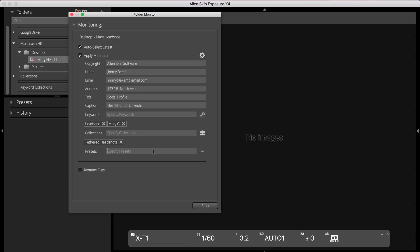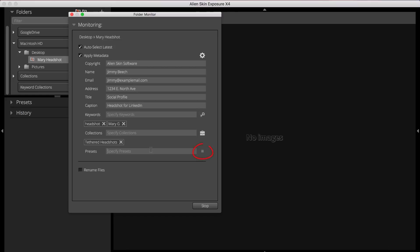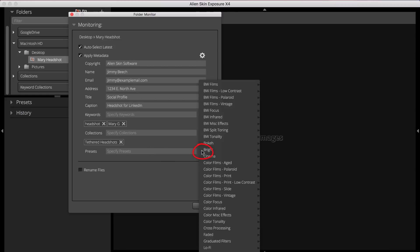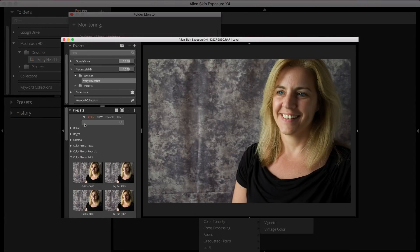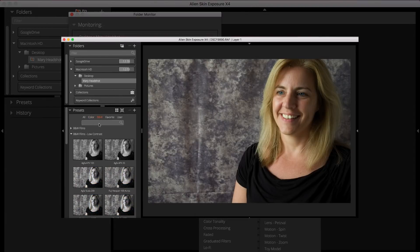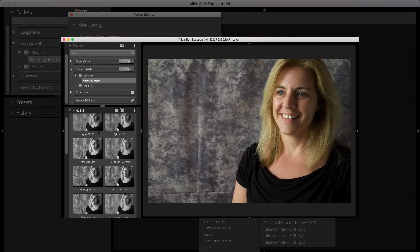If you know the names of the presets you want to use, you can choose them from the selection tool here. Or you can quickly preview them in Exposure's presets panel.